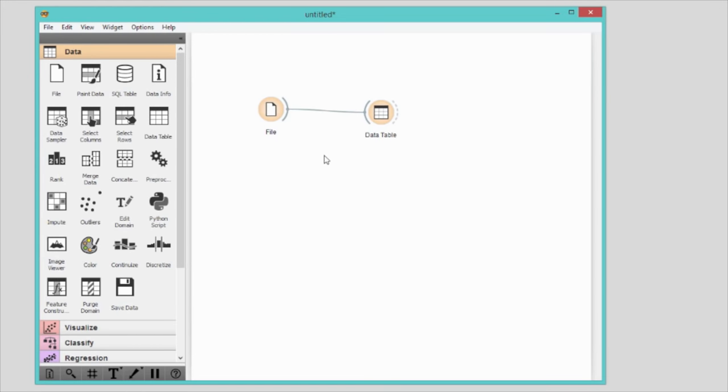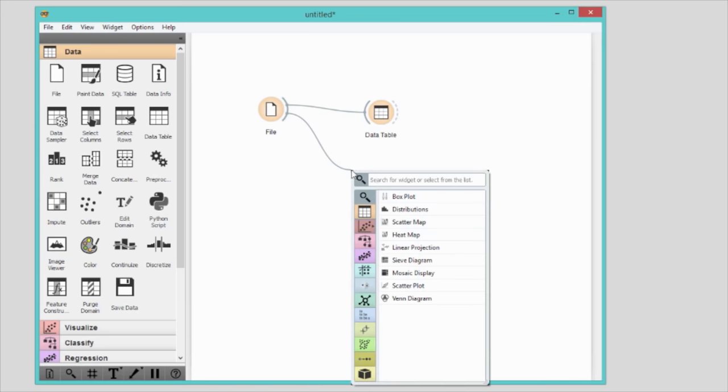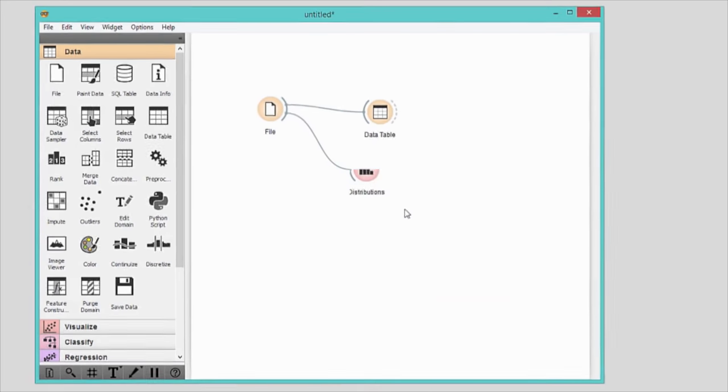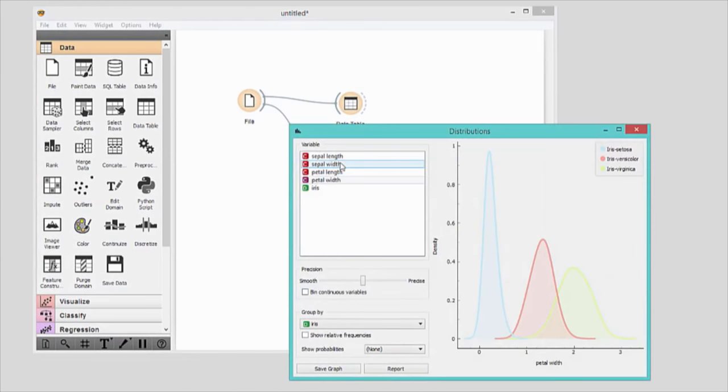Now let's visualize the data. I'll connect the distributions widget to the file widget. In this way, the file widget sends any data it loads to the distributions widget.